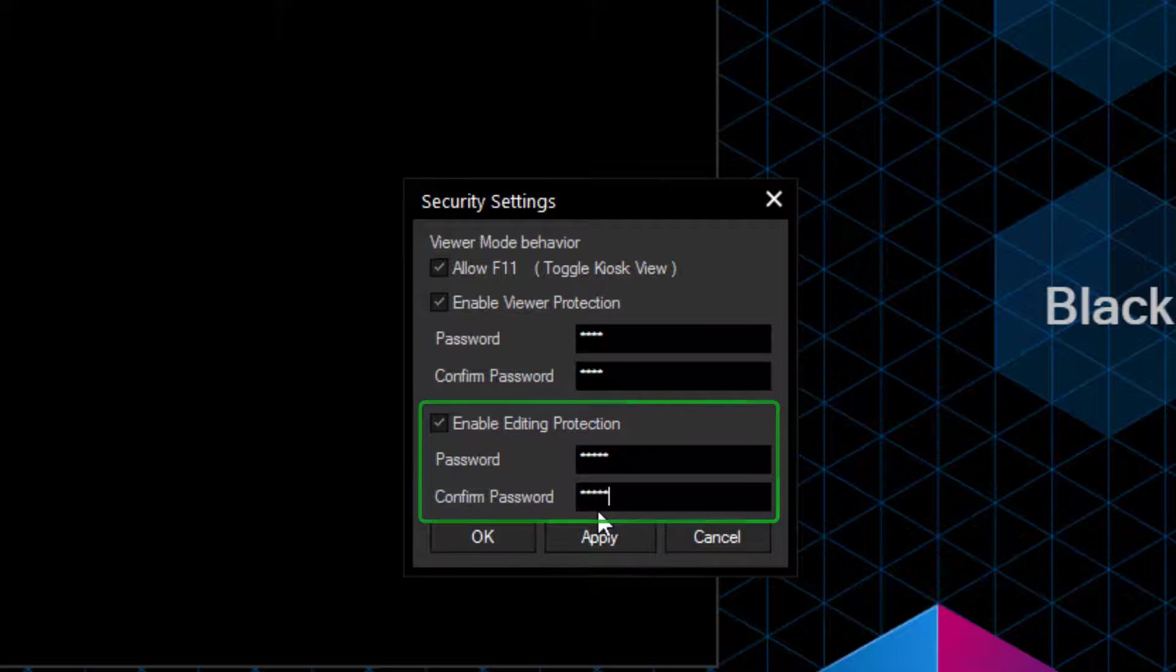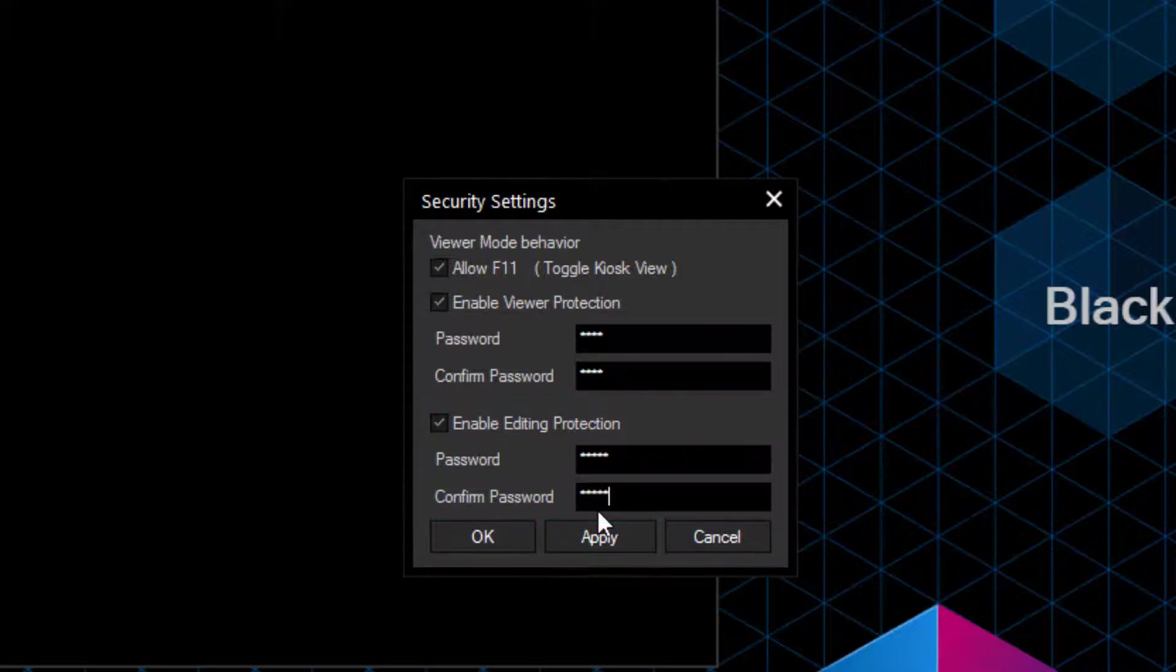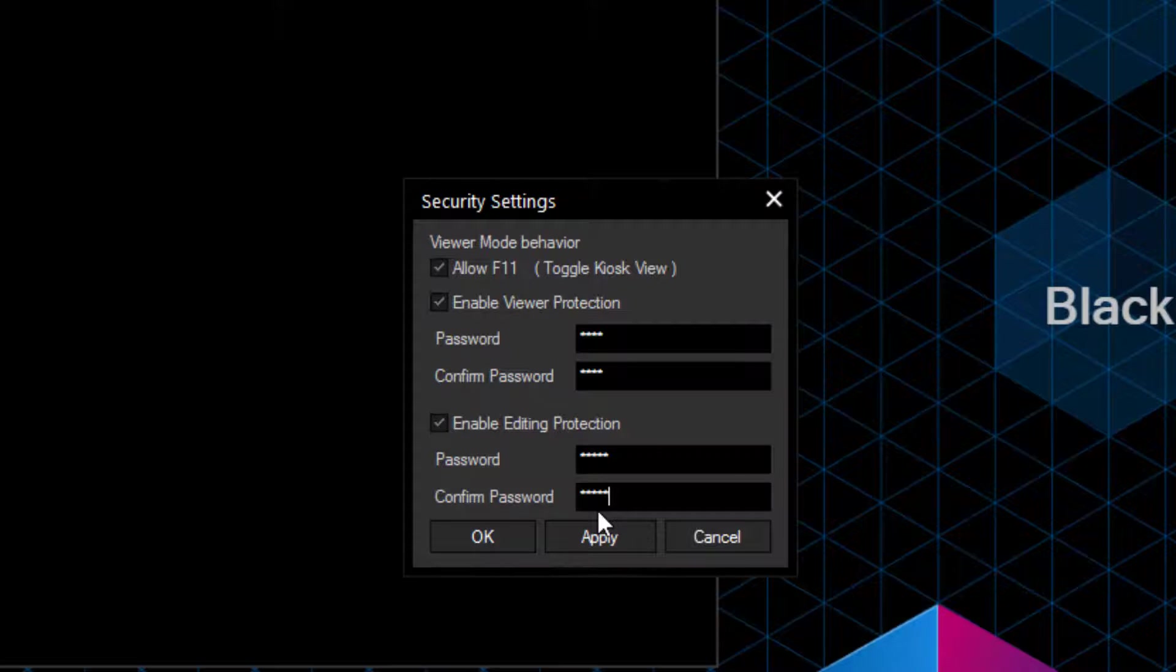Mostly, it makes sense to activate both protections and choose different passwords for them, so that you have one user-customer password for opening and closing the project in Viewer Mode, and one operator-programmer password. For setting up the passwords, we can use as many characters as we want. There are no limits for it.